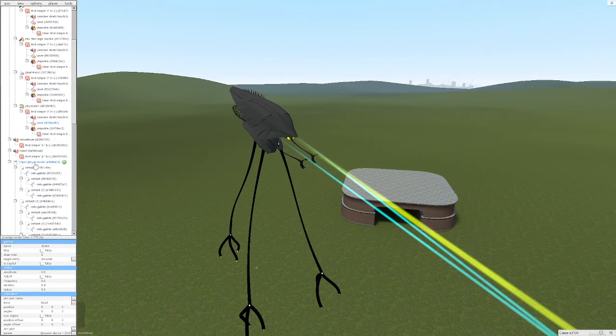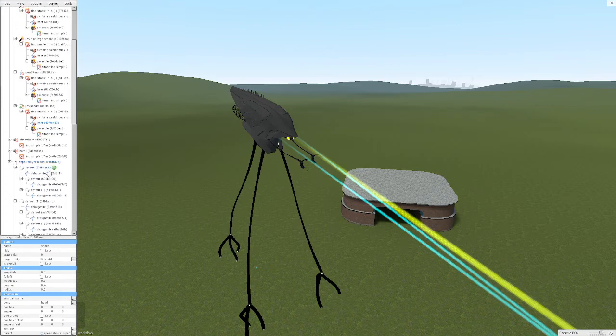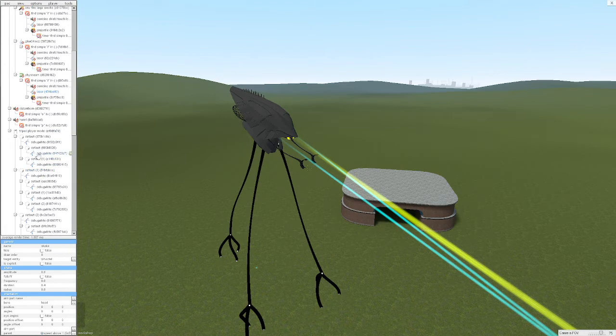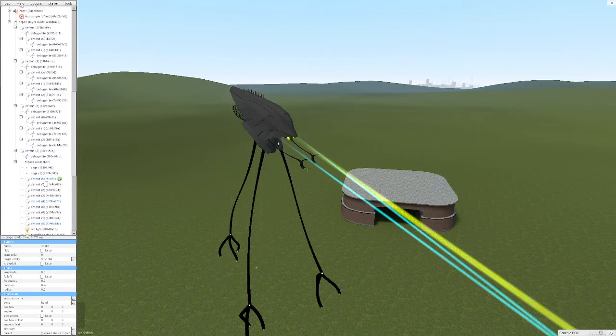The tripod player model, which is just the Jeff Wayne tripod model. Just make sure to get that before I upload this. And I have a lot of these things.